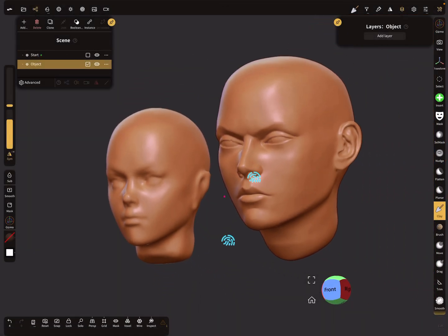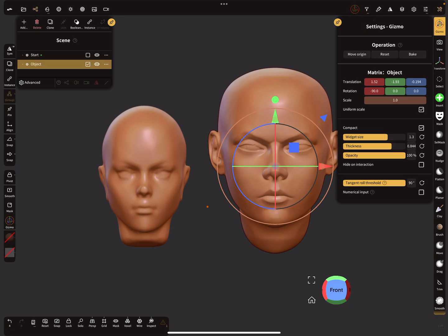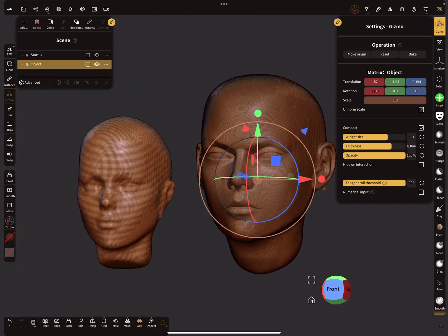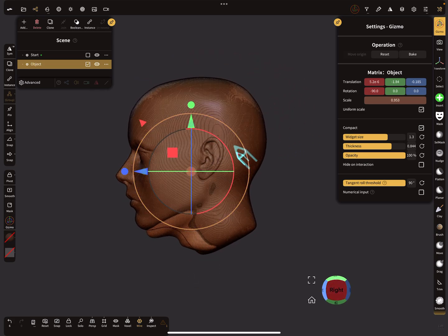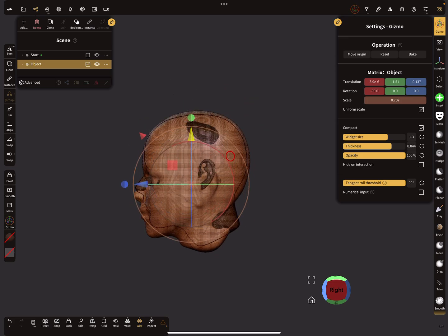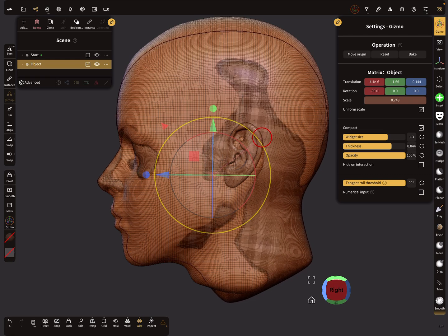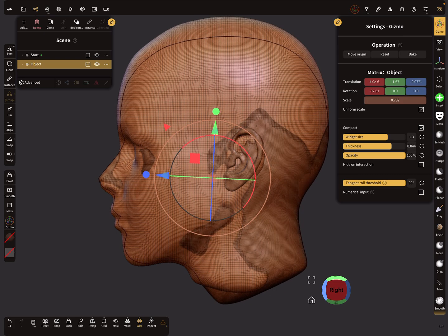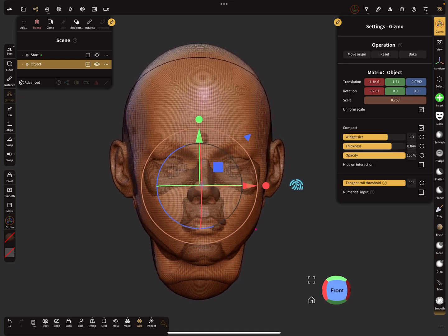I want to add a new transform head, so I add a layer and call it head 14. This is my target — I want to get this head onto the other one. I place it at the origin of the world and then adjust the scaling, position, rotation, and size so that it overlaps a little bit with the base head.